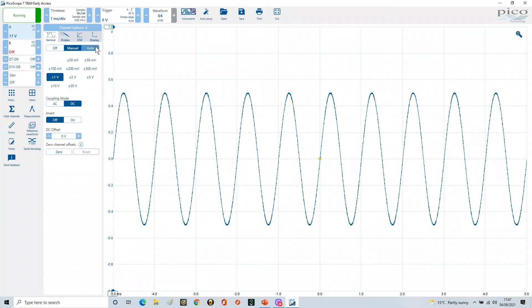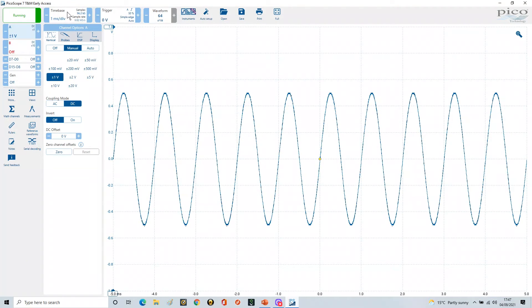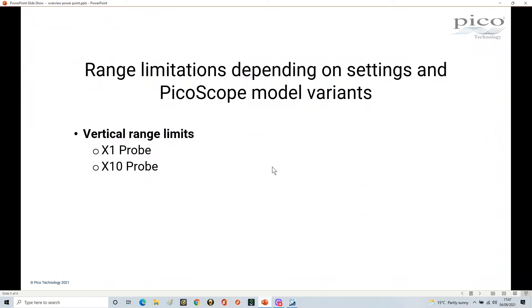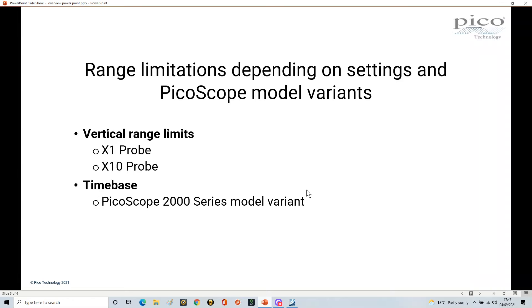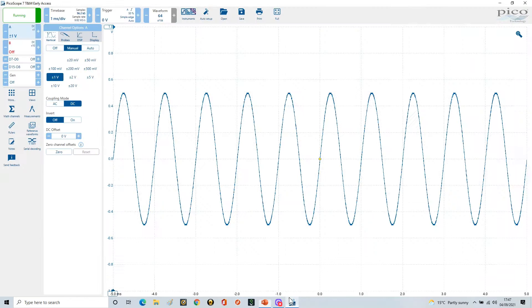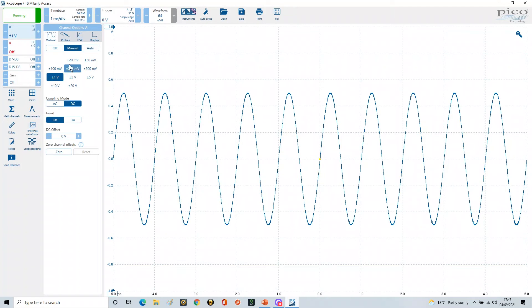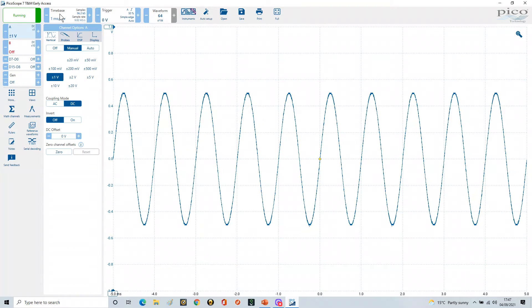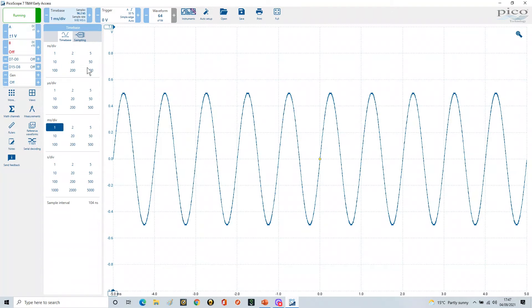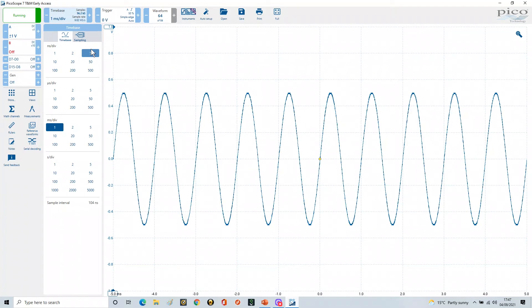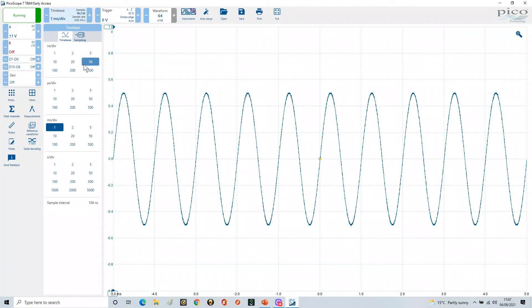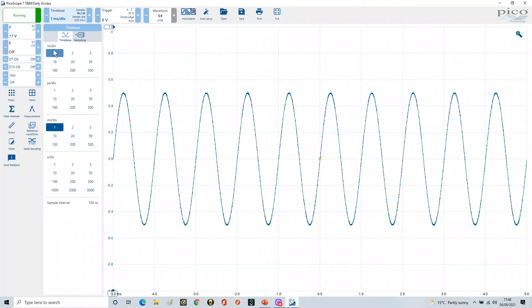Now what happens from a timebase perspective? If we look at it from a timebase perspective, it does depend on the model variant that you're actually using. If we go to the timebase on this scope, now remember we are using the 2208B, and that's a 100 megahertz bandwidth scope. You'll notice it will go all the way up to one nanosecond per division.